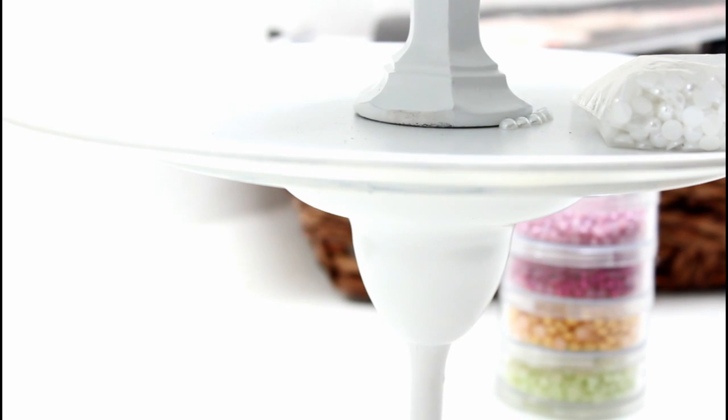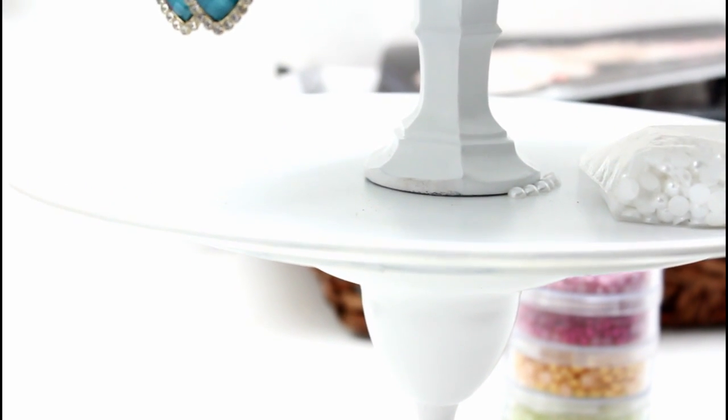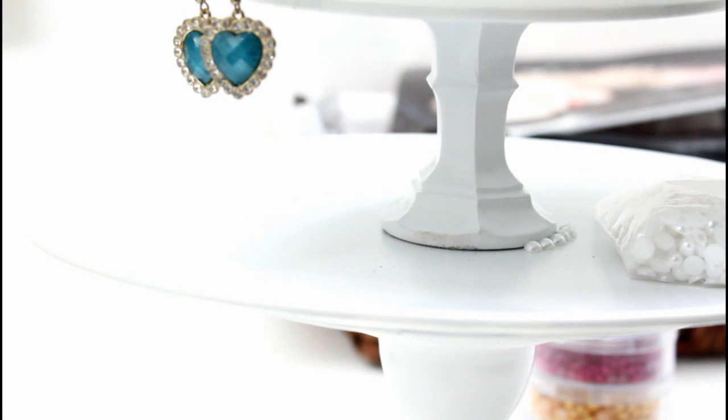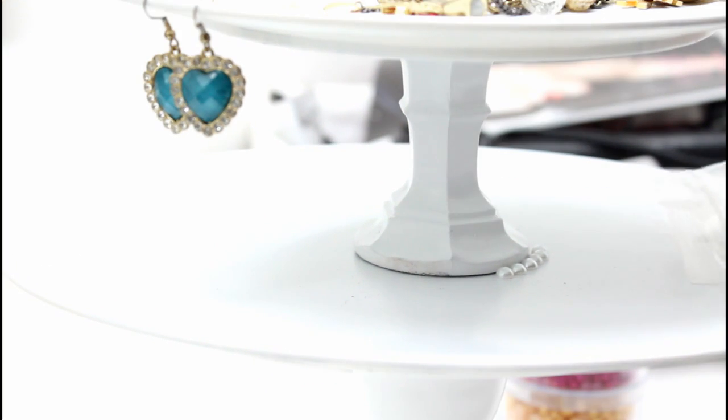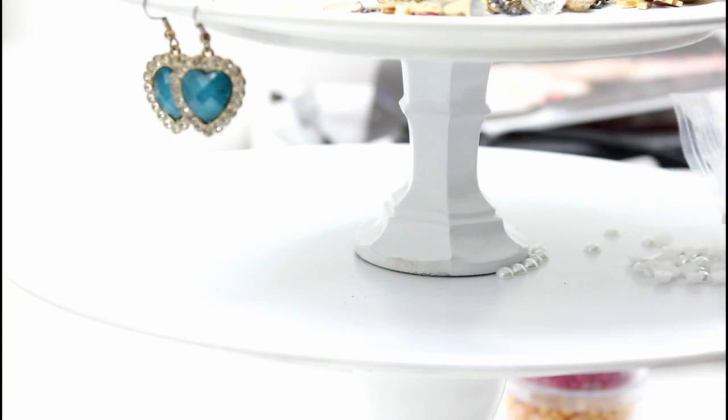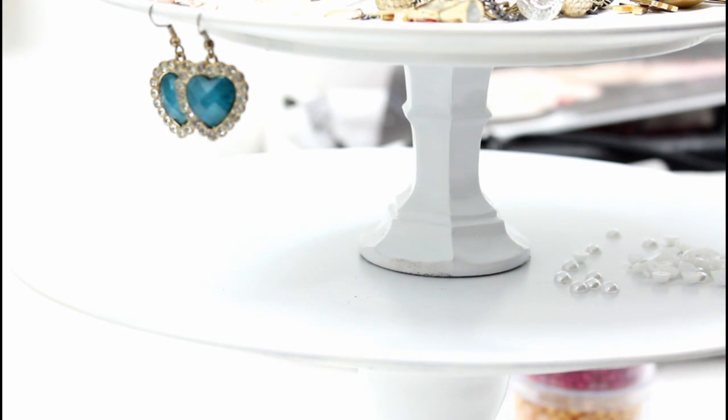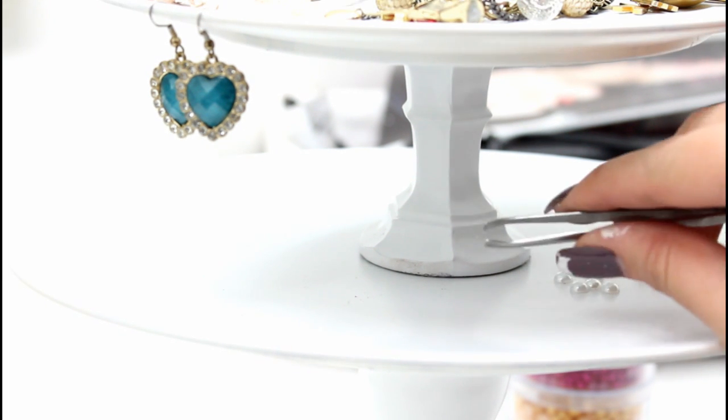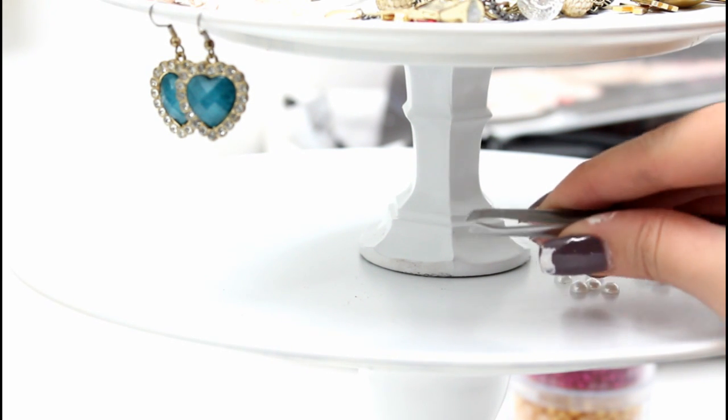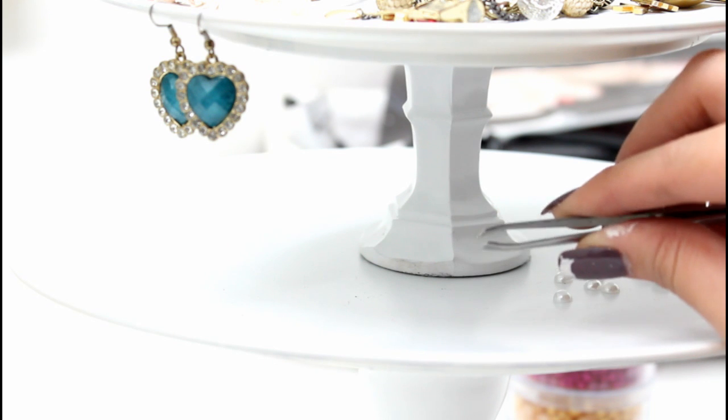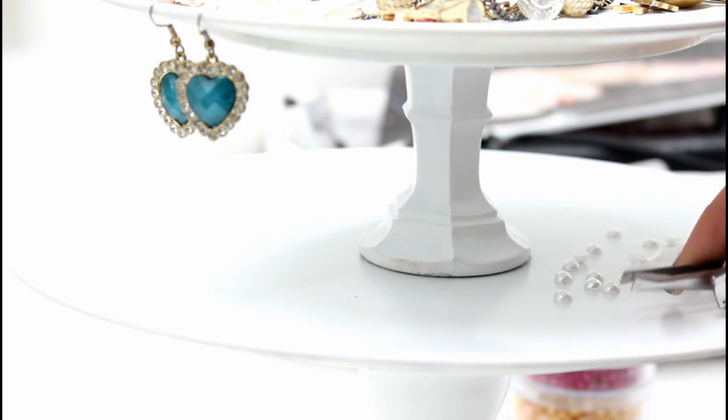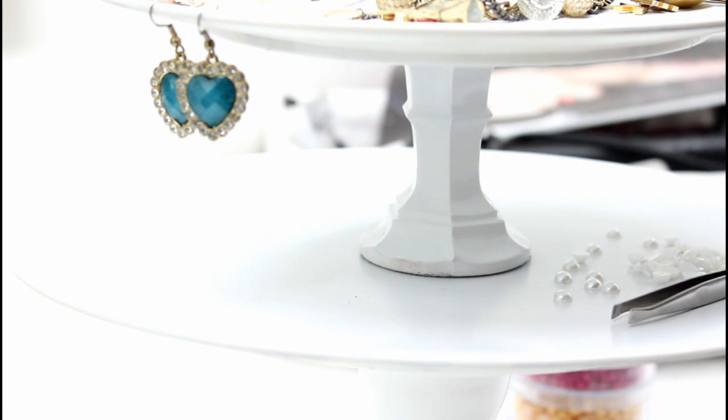I did decide last minute to add a little bit of decorations here and there just because there were some spots on it that lacked some paint that I missed. So I'm just taking some white half pearls and we're gonna dump some out right here. You're also going to need a pair of tweezers.